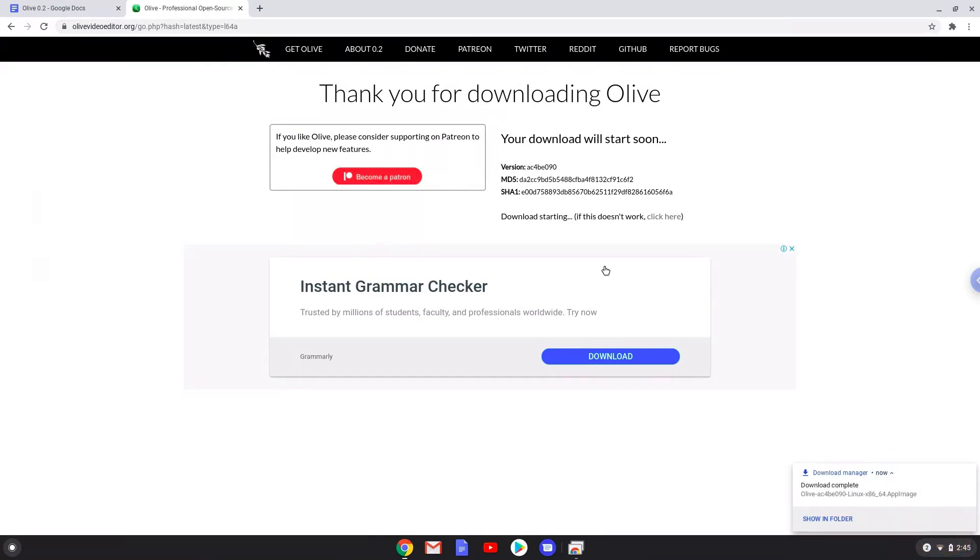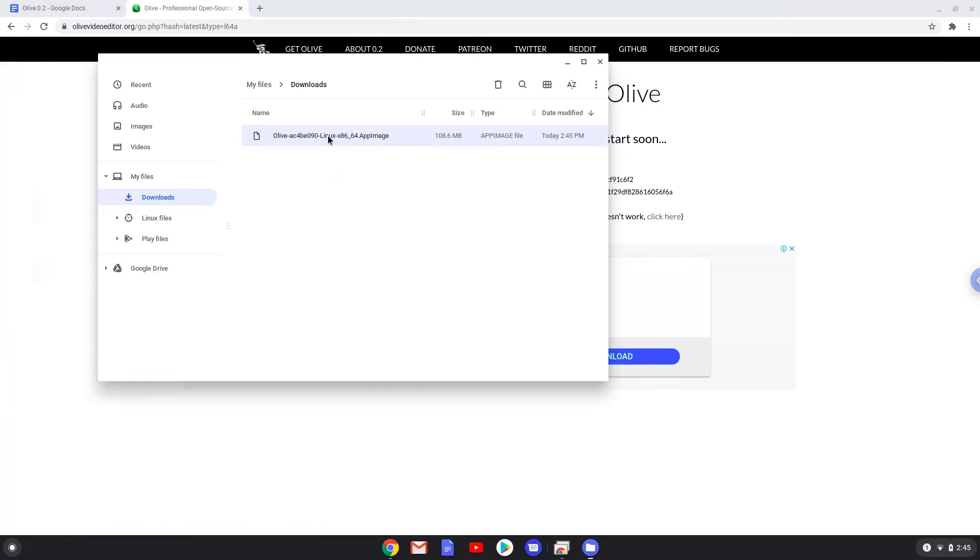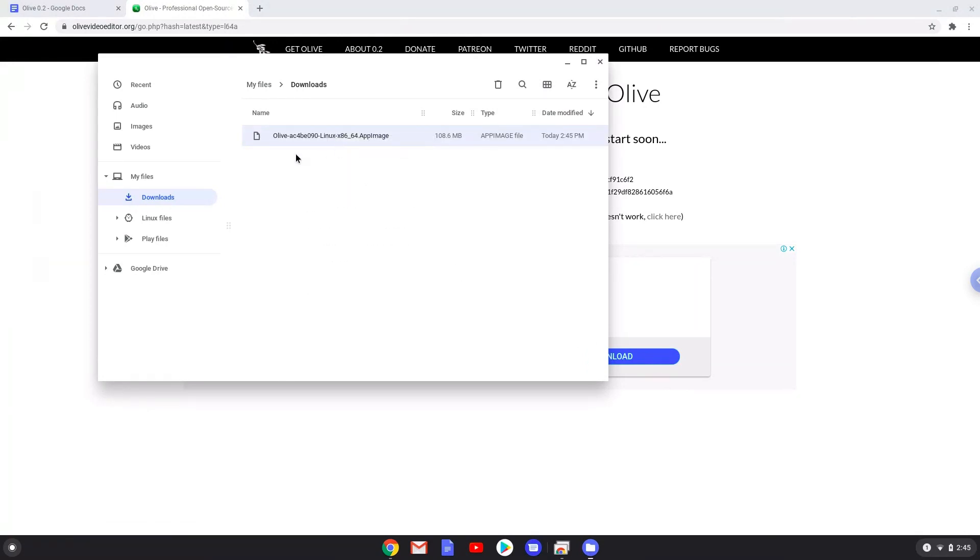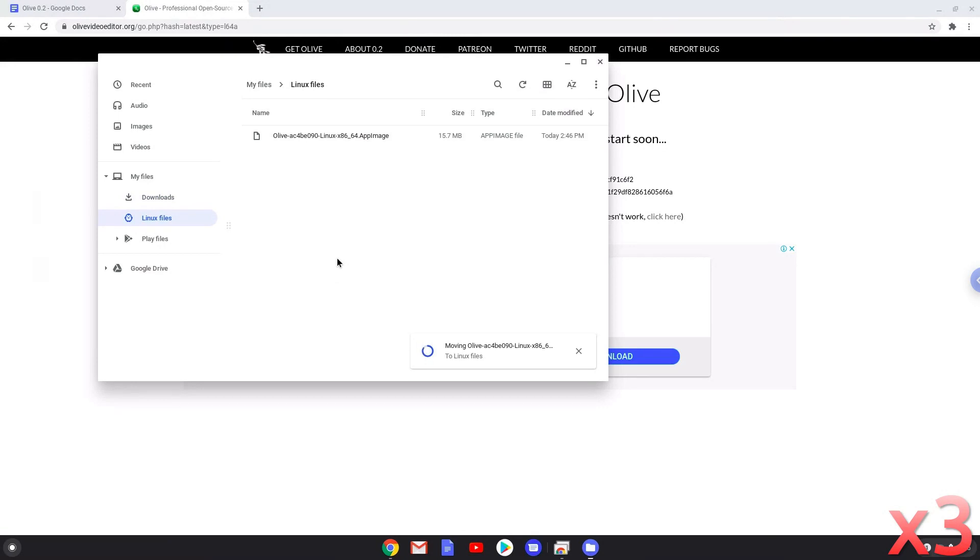Now we will open it in our file manager. Move the installer to the Linux folder. Now we will rename the installer to Olive.AppImage.